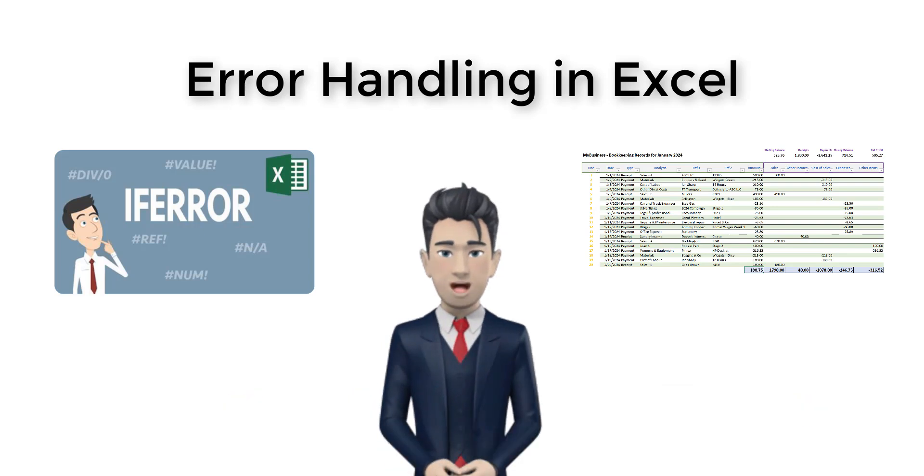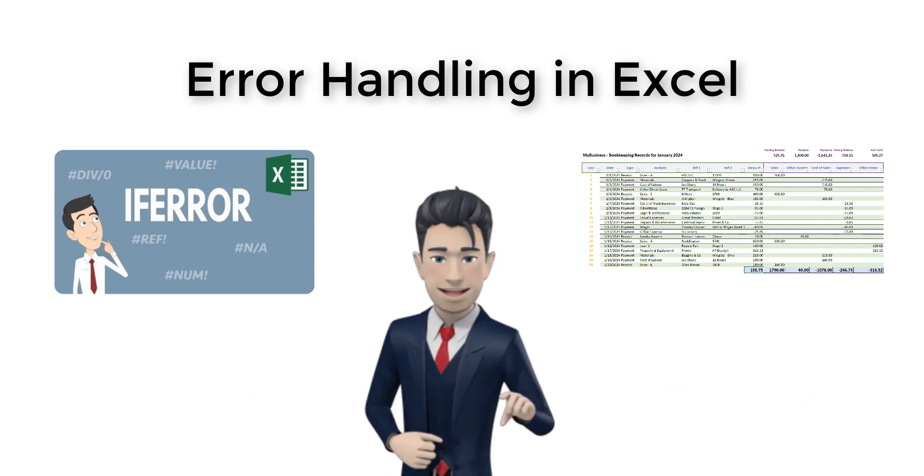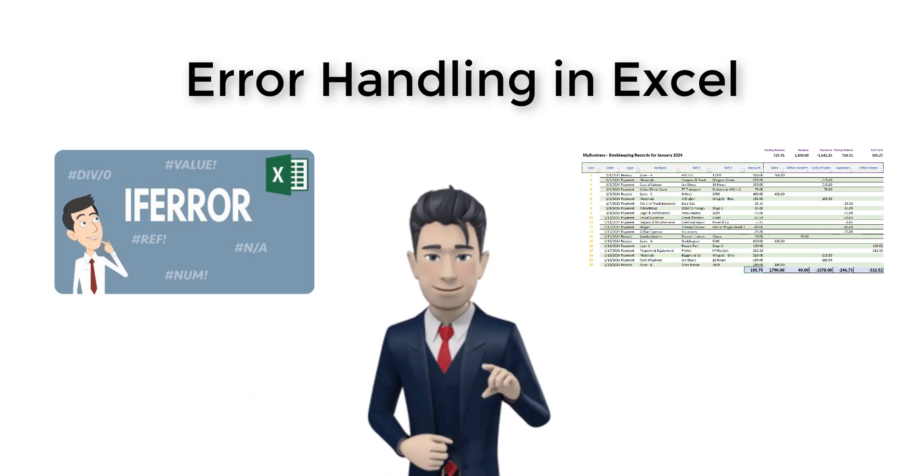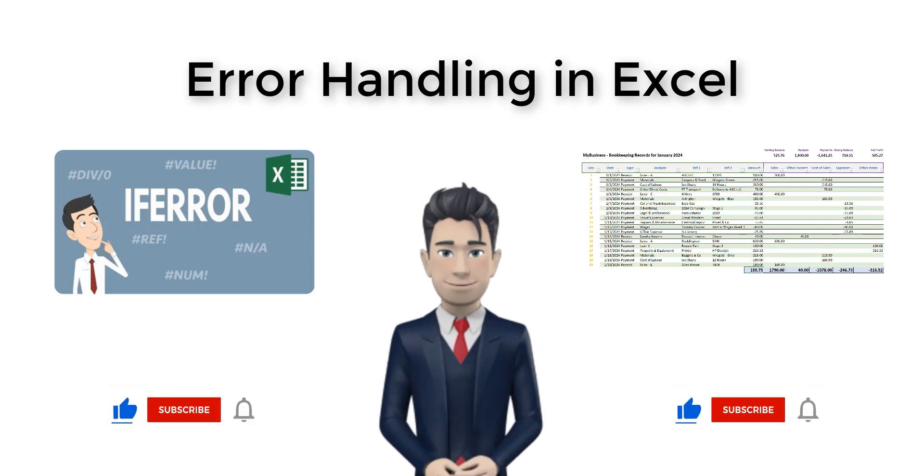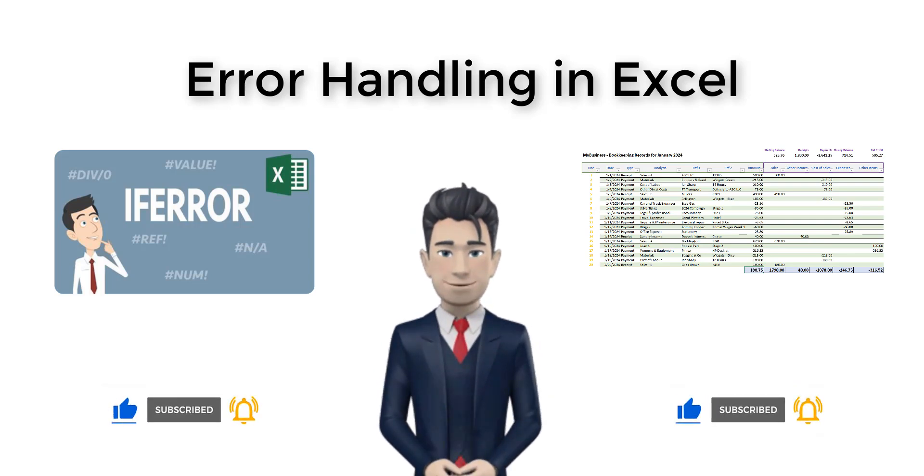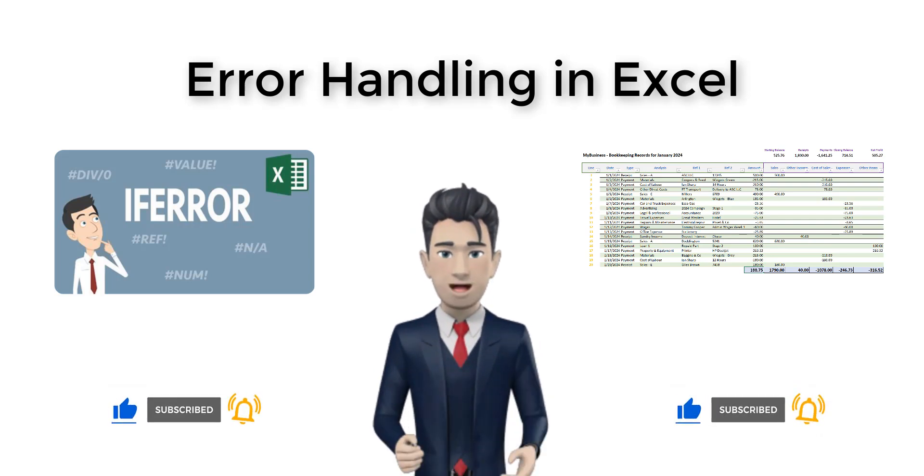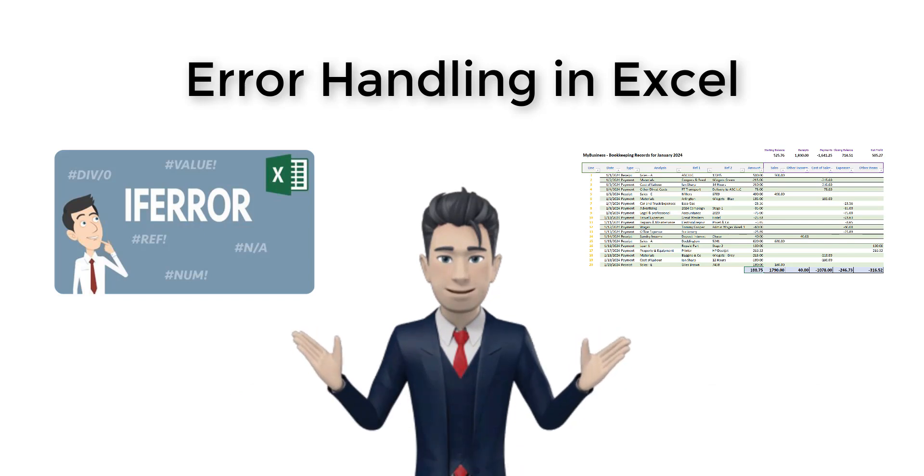In this, the sixth video in our basic bookkeeping spreadsheet series, we will both analyze and correct the errors in our work. Error handling is a common occurrence when you are building spreadsheet applications and in this video we will introduce error handling techniques.